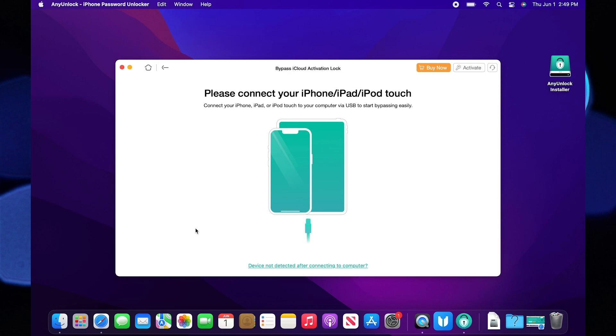Now, you need to connect your iPhone with the system via USB cable. Your device information will start showing on your screen.